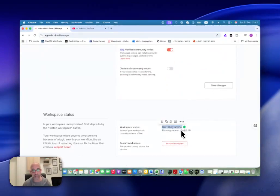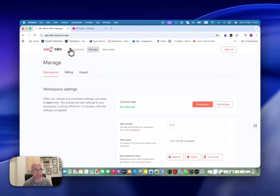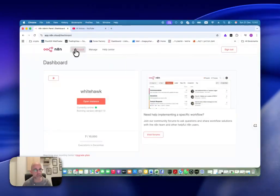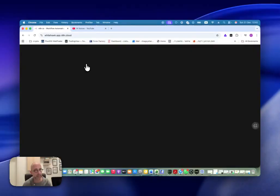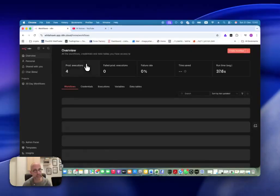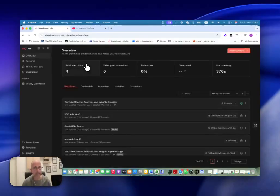Then you wait until this is green again and you're all set. It will take a little bit more time than usual upgrades, but just a few moments, and then you can go back to your instance and you will see everything.